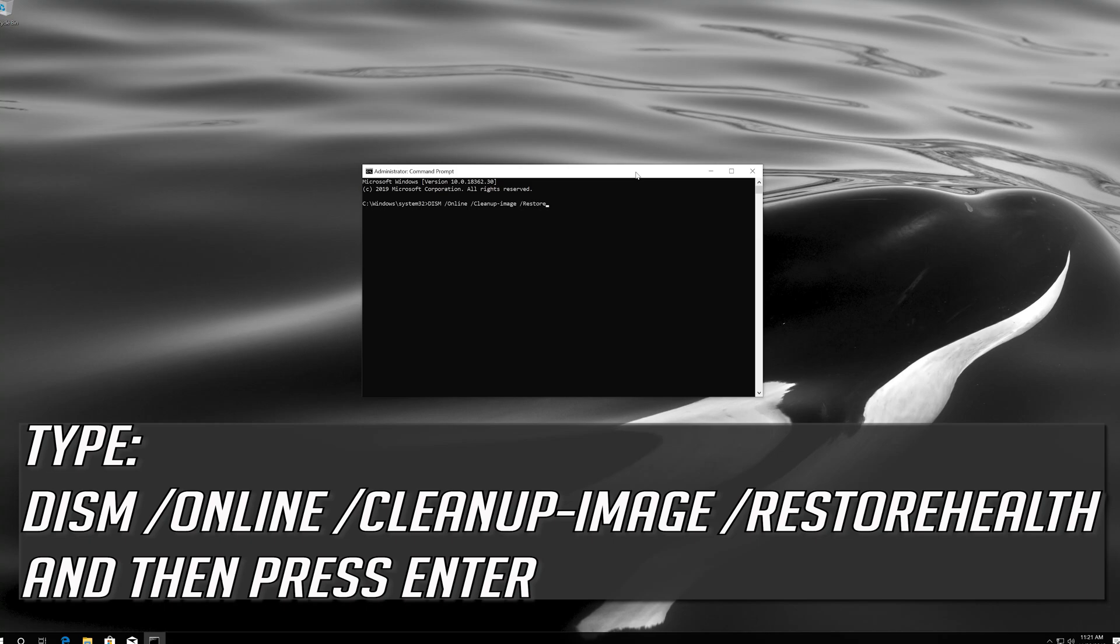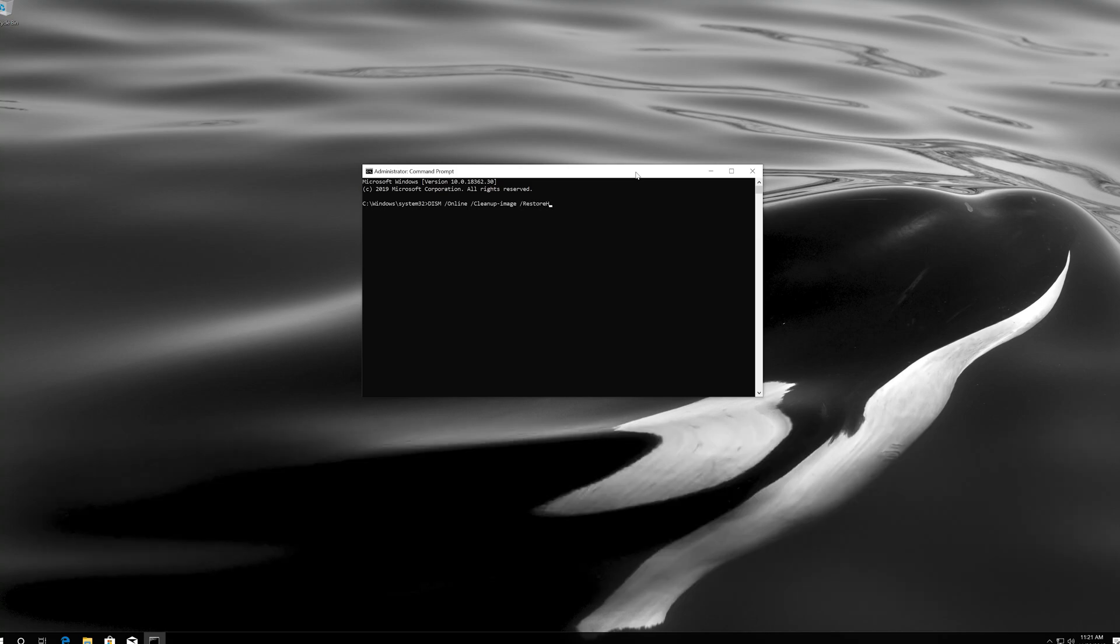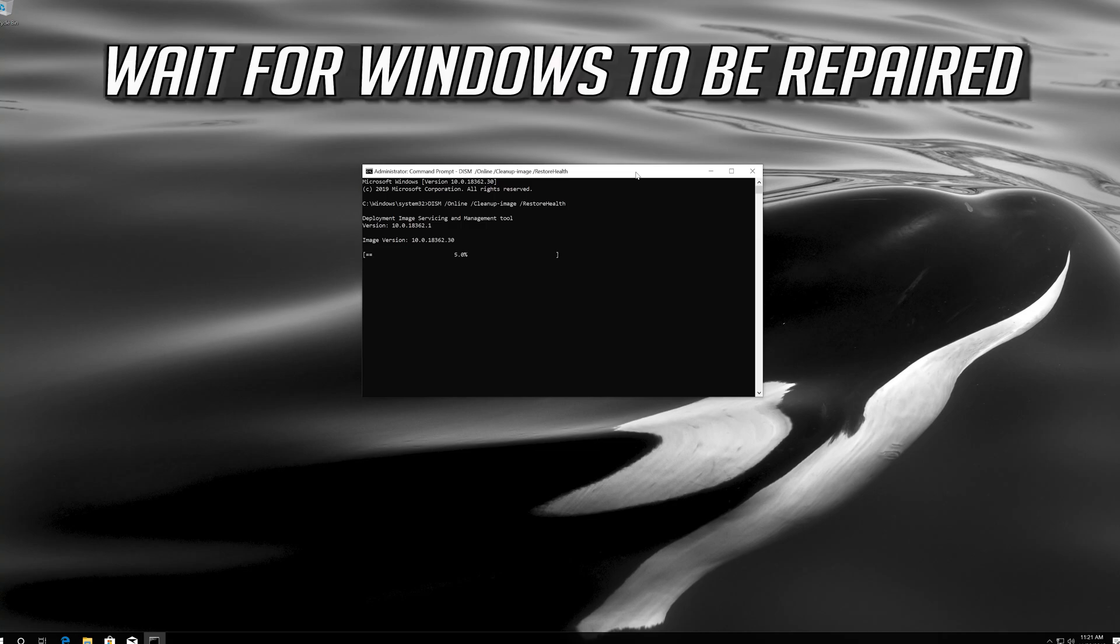Type the following command and then press enter. Wait for Windows to be repaired.